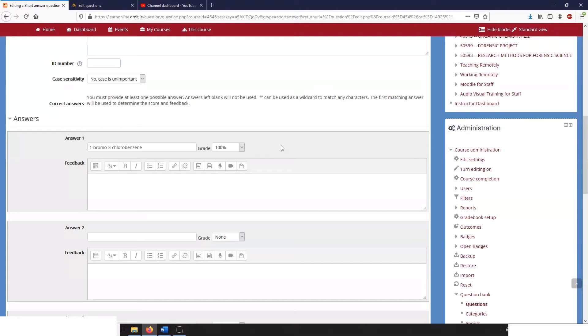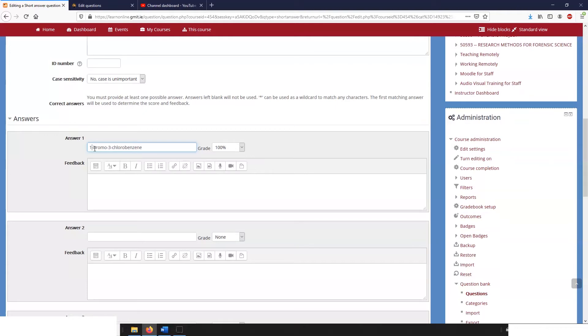And also these dashes can be a little bit tricky because there are other possible characters that students could put in and we wouldn't want to take the marks away from them for that.